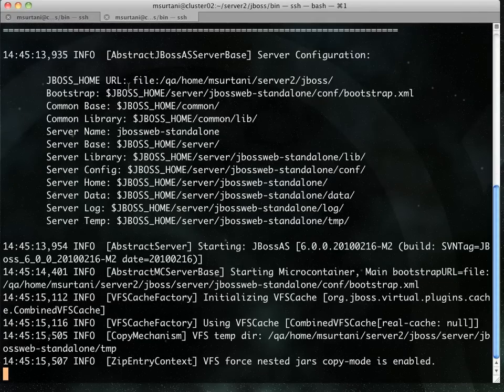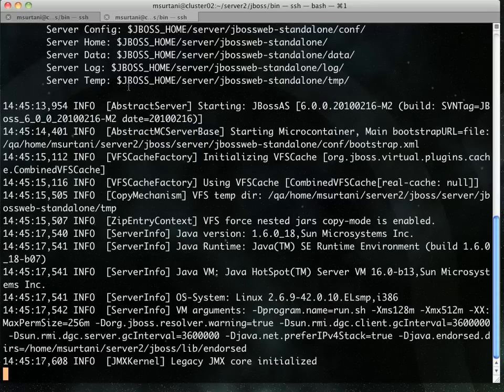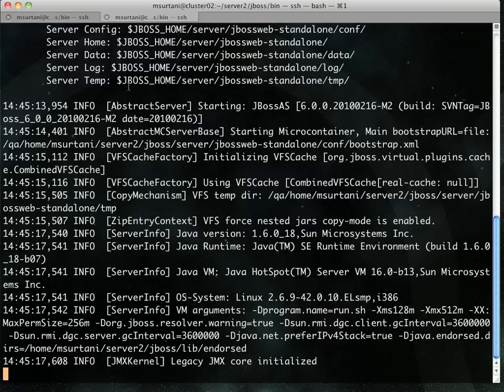Now, like I said, these are non-clustered instances. These two instances are not going to see each other, they're not going to form a cluster. However, each of these web apps have an InfiniSpan instance, and the two InfiniSpan instances are going to see each other, and they are going to form a grid.